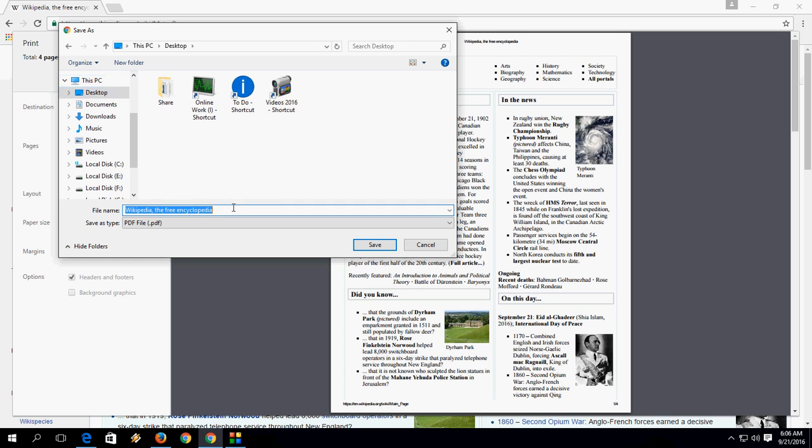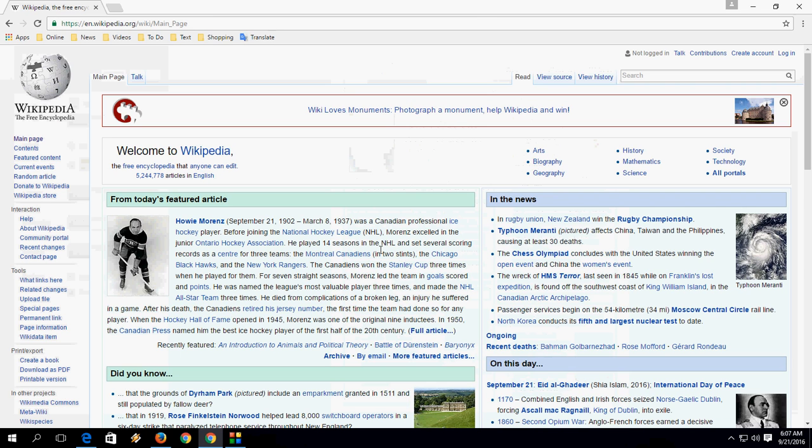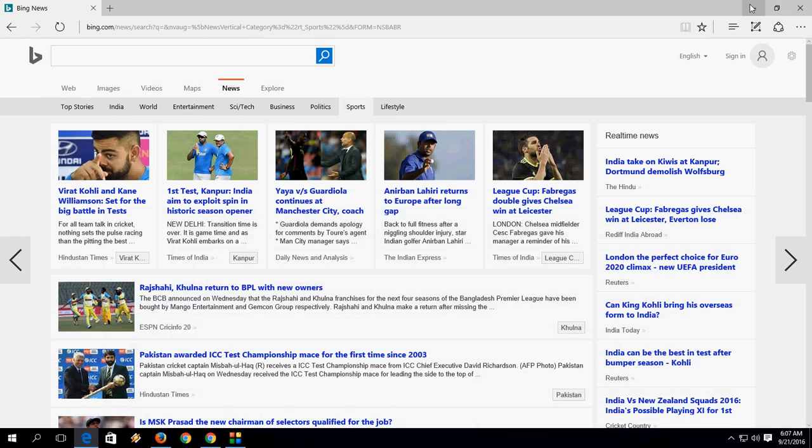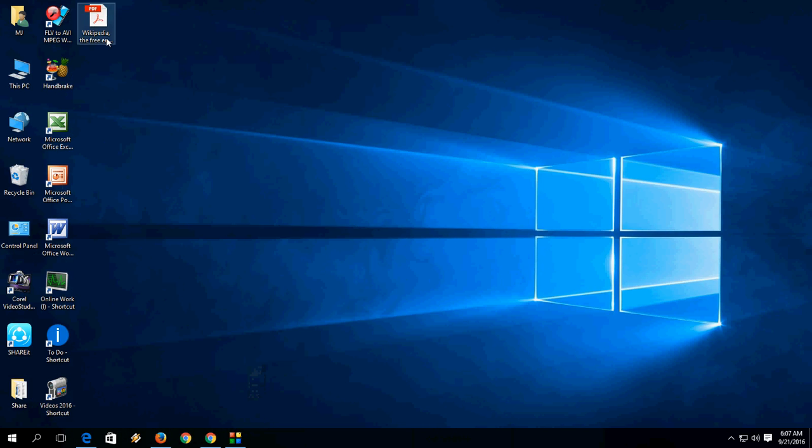Give the file name, save, that's it. Here you can see the page is converted into PDF.